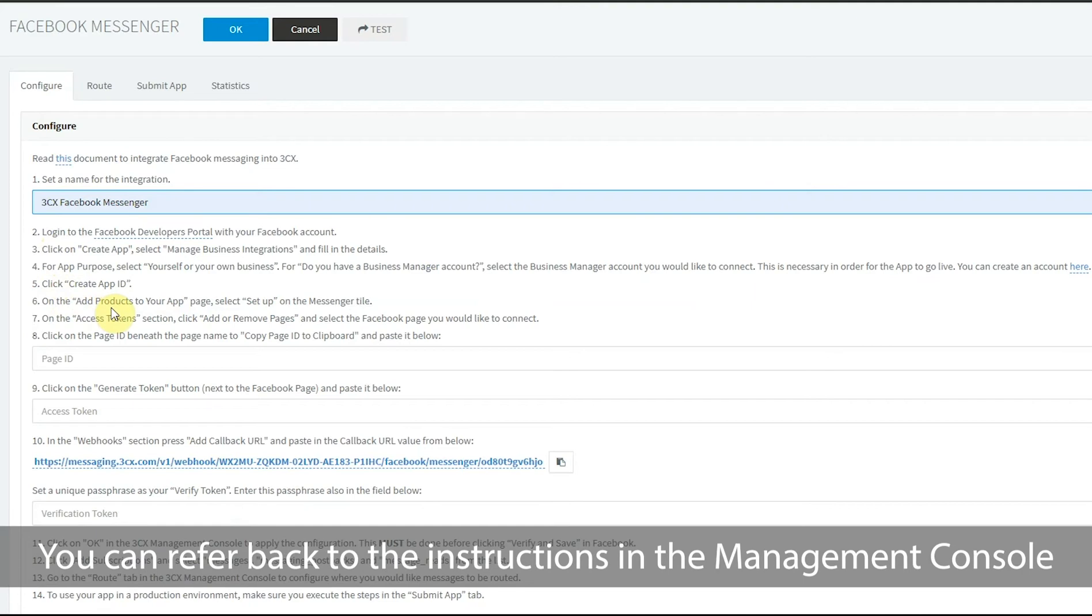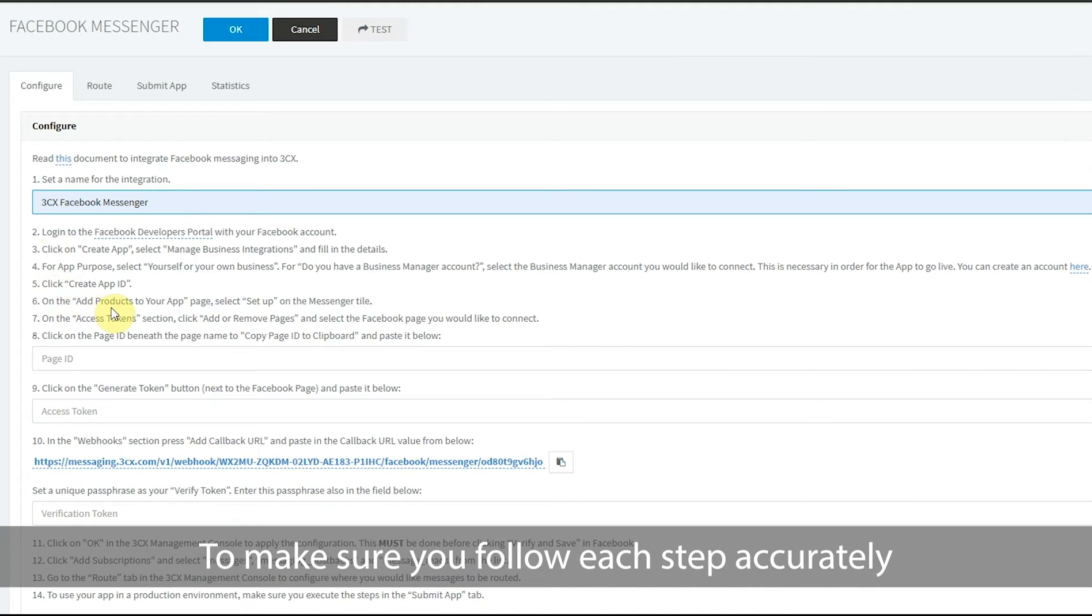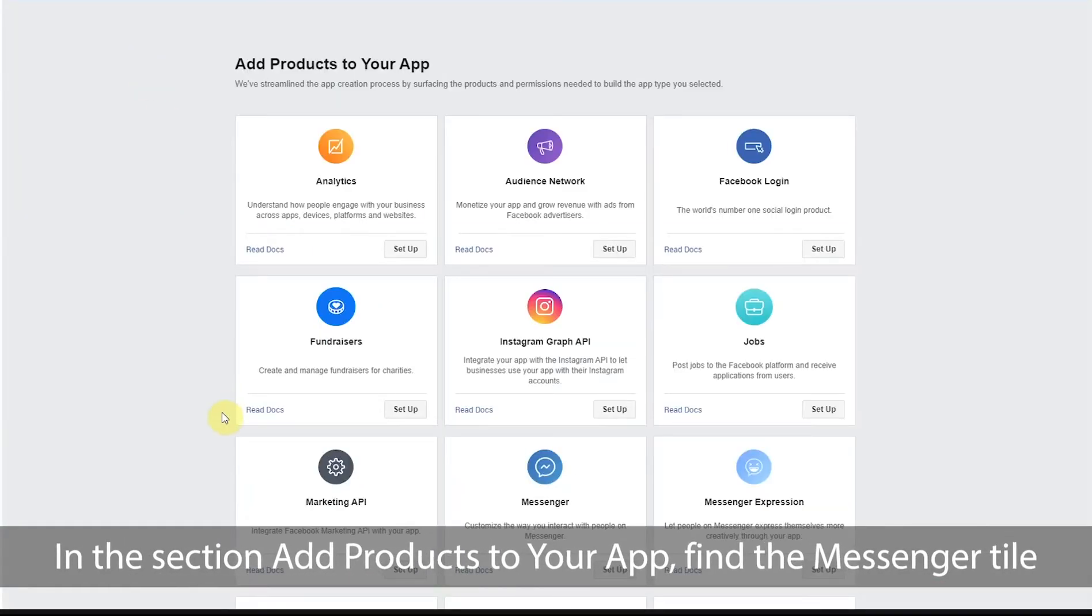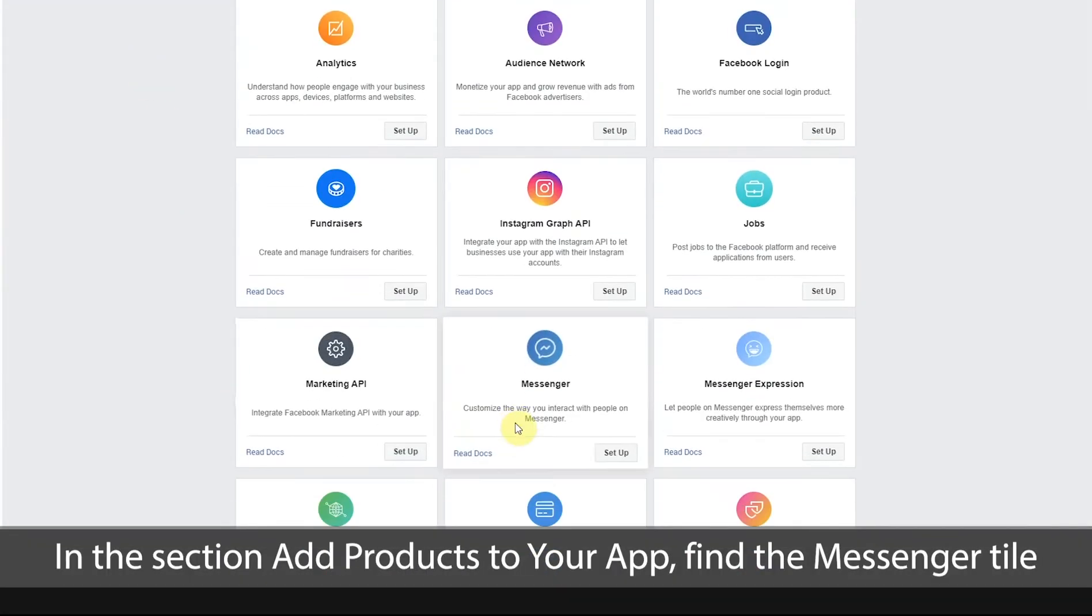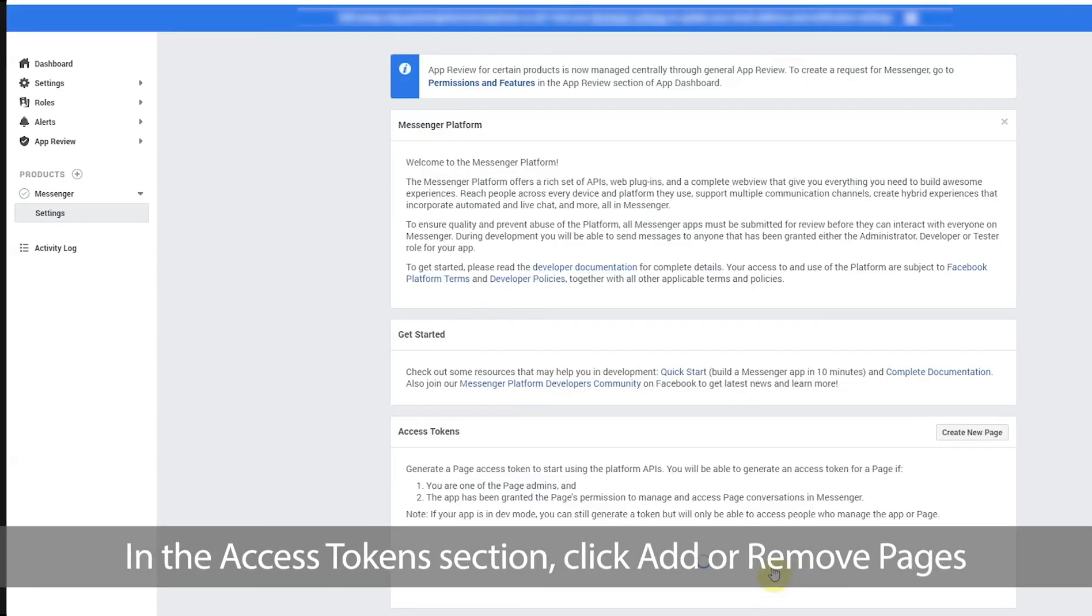You can refer back to the instructions in the management console to make sure you follow each step accurately. In the sections add products to your app, find the messenger tile and select setup.